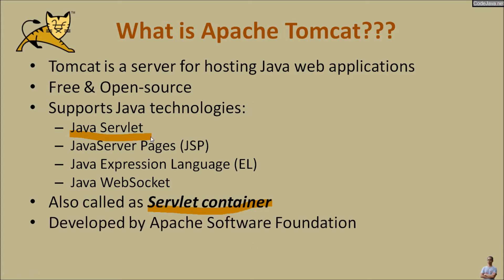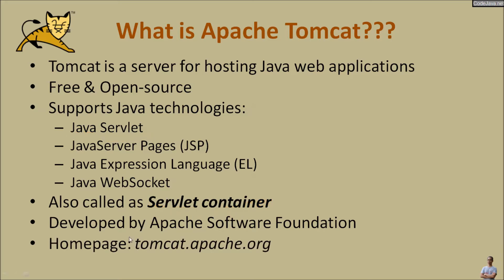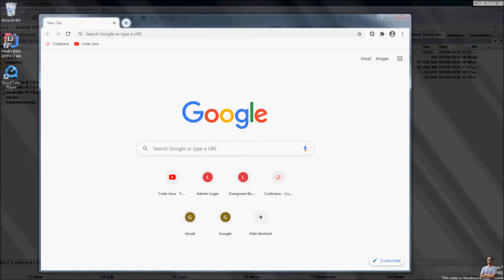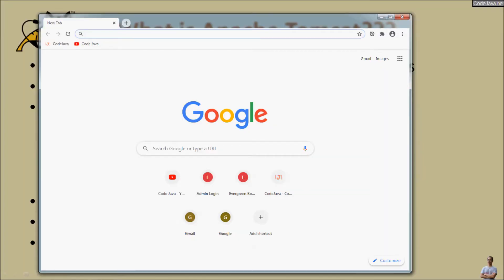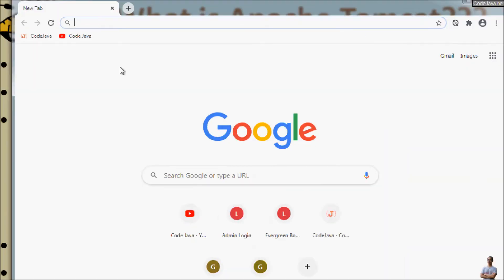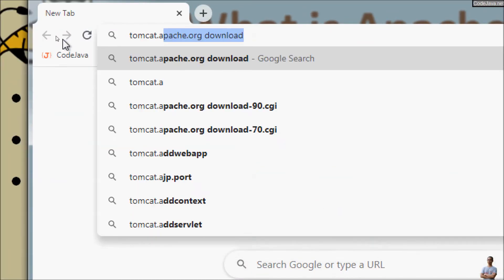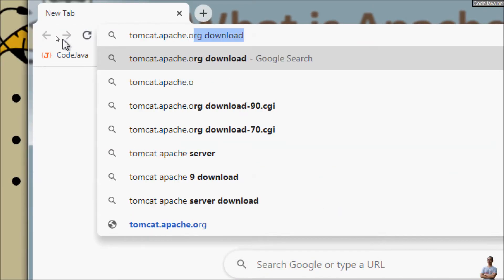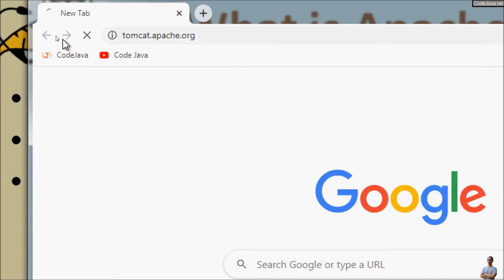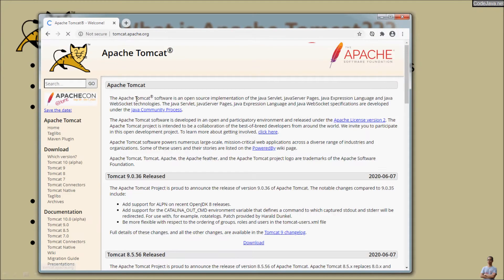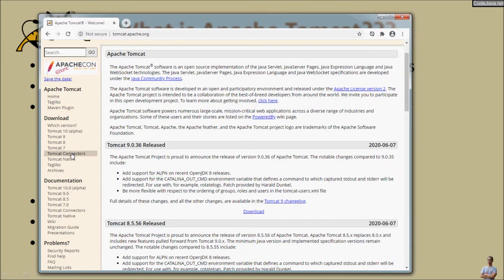Apache Tomcat is developed and managed by the Apache Software Foundation and its homepage is tomcat.apache.org. Now let's go to the homepage of Tomcat server, so we head to the URL tomcat.apache.org. And you see this is the homepage of the Apache Tomcat server. And as you can see, the latest stable